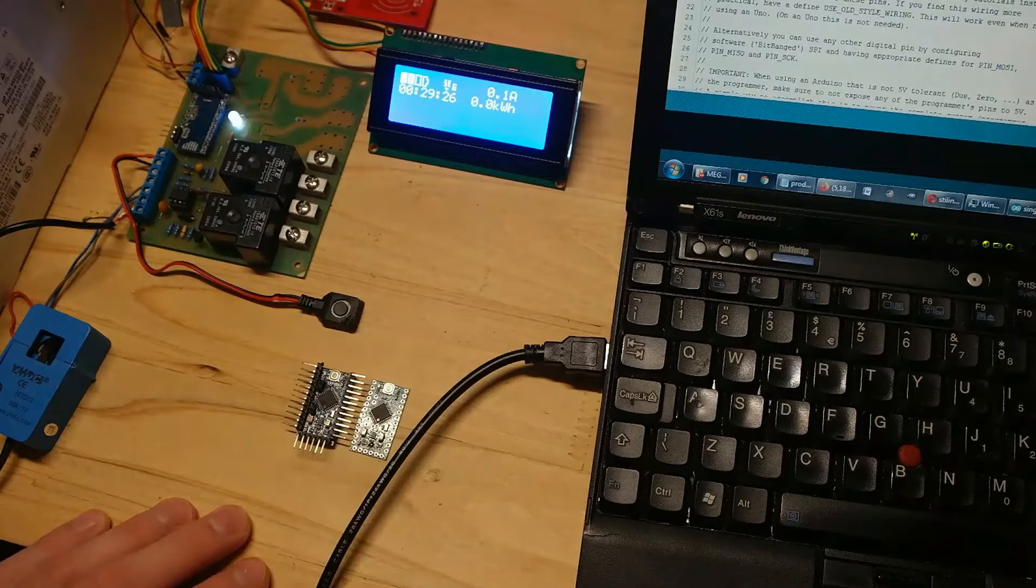The solution is very simple. You just need to update your Pro Mini board with Uno bootloader. Let's have a quick look what happens with Pro Mini when watchdog timer reset is triggered.